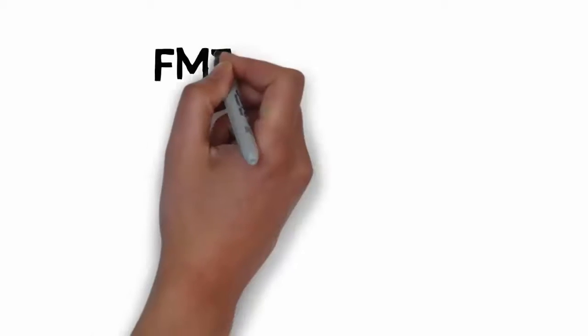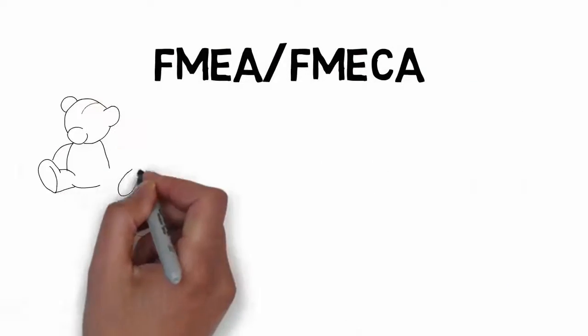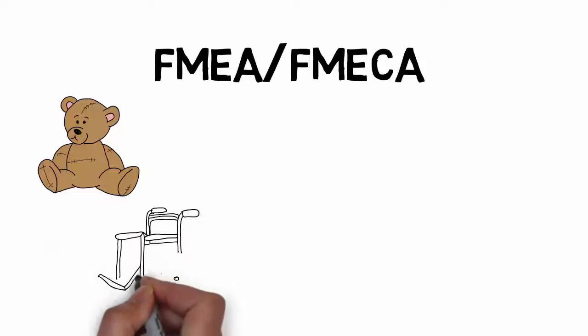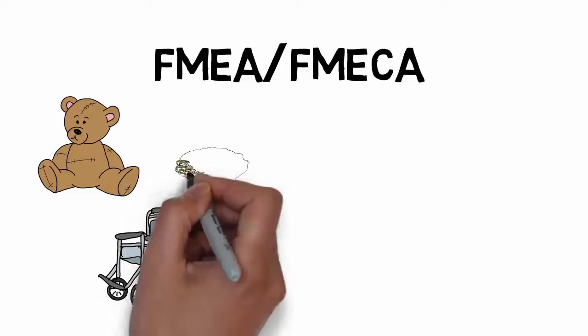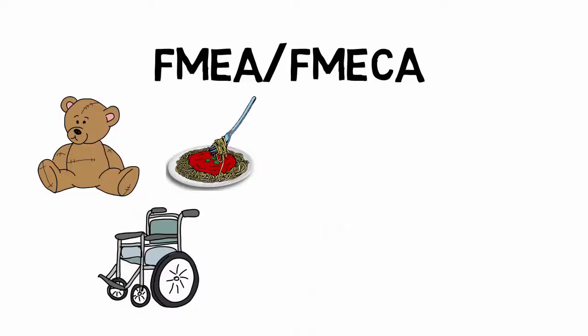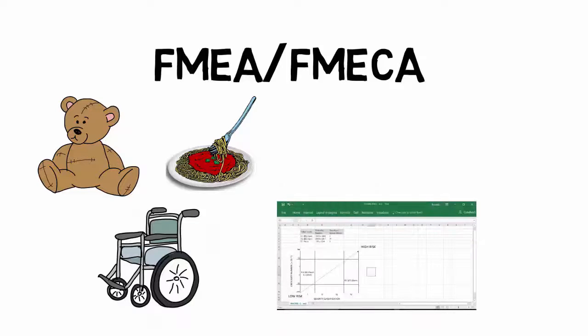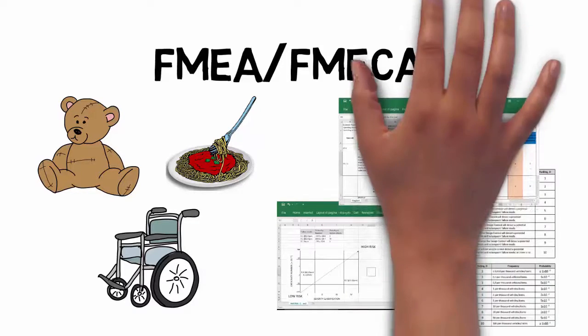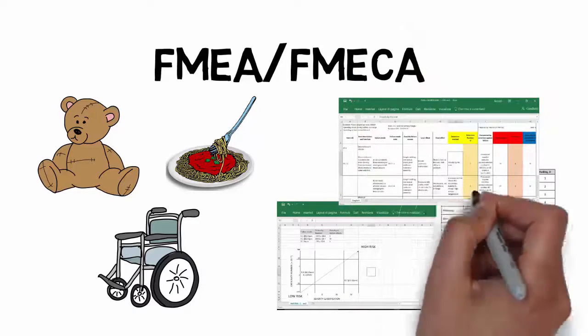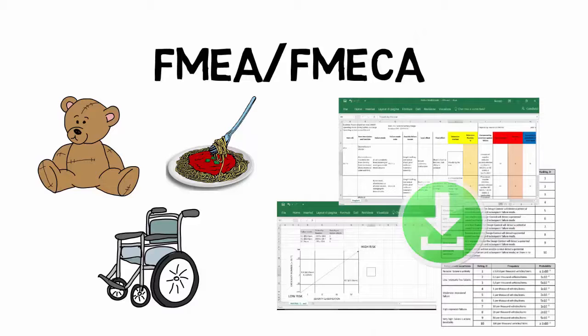The course is fitted with examples, like the FMEA for toys, wheelchairs, and others, and also a process FMEA for a cooking process. Furthermore, in the downloadable section, you will also find worksheets and templates.